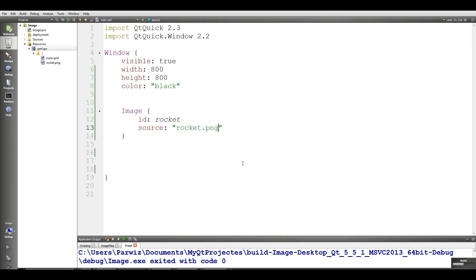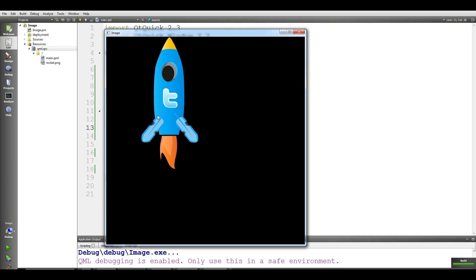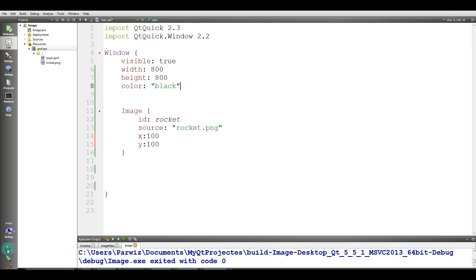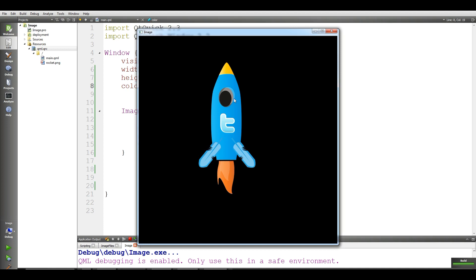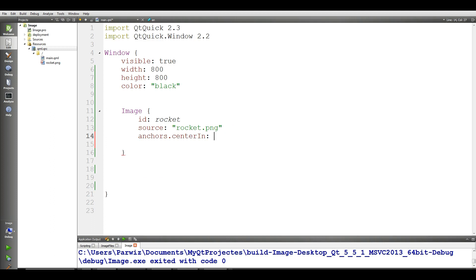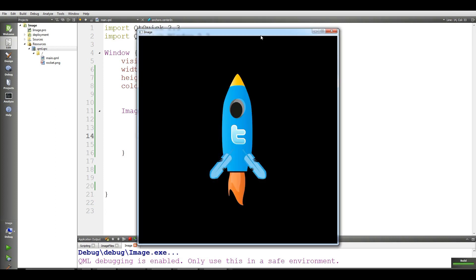Now if I run this, you can see that we have the rocket image. You can give x — for example, I give x to 100 and y to 100. If you run this, you can see the rocket image is now positioned there. You can also remove the x and y.